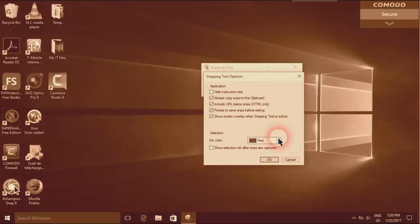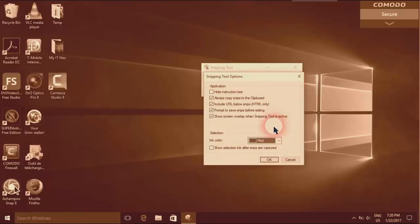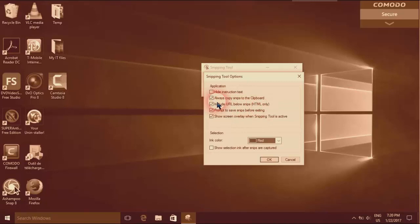You can choose the selection color, and you can also select to include URL or HTML, or always copy the snip to the clipboard if you want.